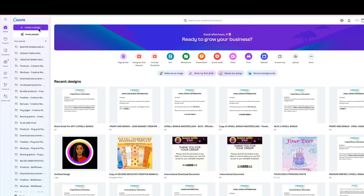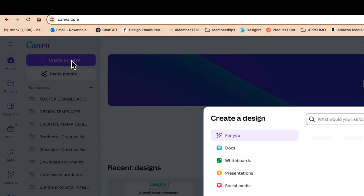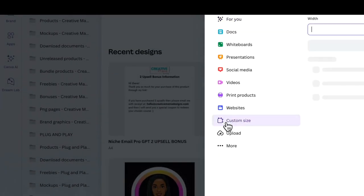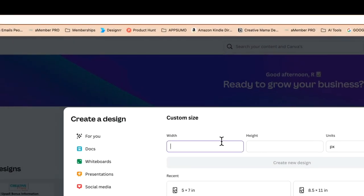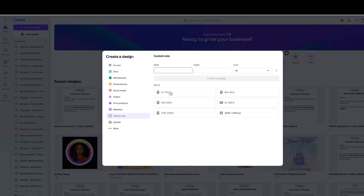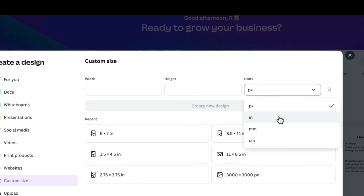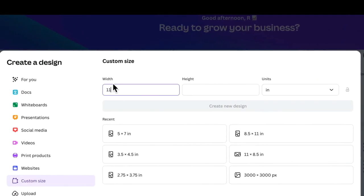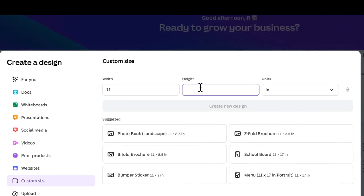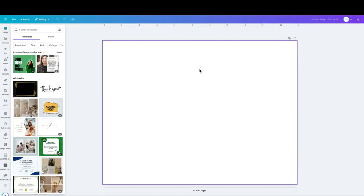Okay, so here we are in Canva. We're going to click 'Create a design,' go to custom size, and I'm going to have this as a landscape type download. The width will be 11 and the height will be 8.5. We click 'Create a new design' and that has created our canvas.